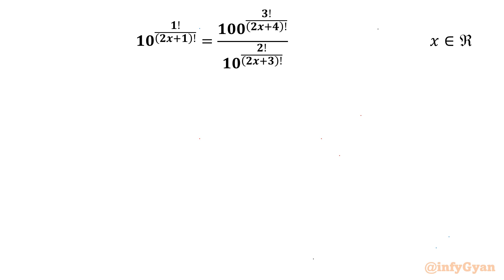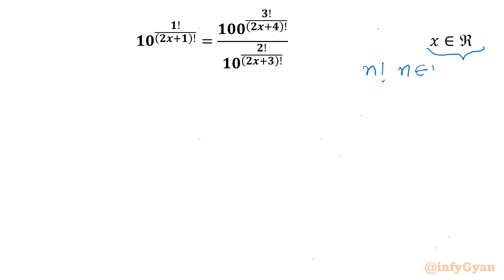Welcome back to Infigyan, my dear friends. In this video we have one very interesting question from factorial equations. It is 10 raised to the power 1 factorial over (2x+1) factorial, equal to 100 raised to the power 3 factorial over (2x+4) factorial, divided by 10 raised to the power 2 factorial over (2x+3) factorial. Here x belongs to the real numbers, and for every n factorial, n is a whole number or non-negative integer.